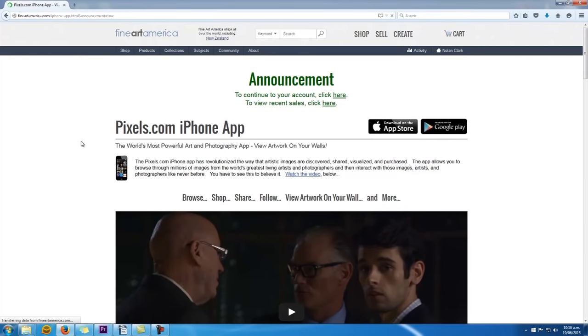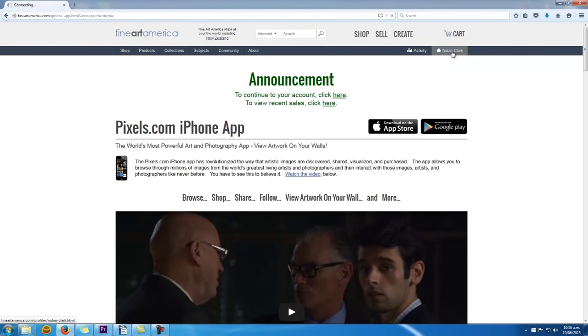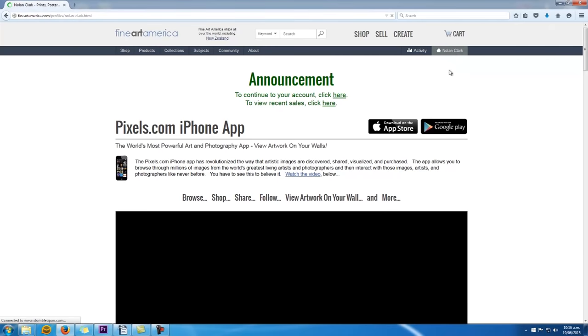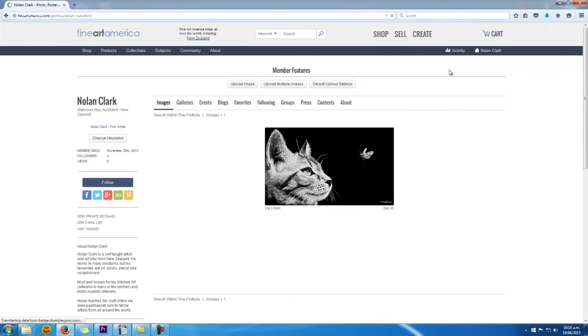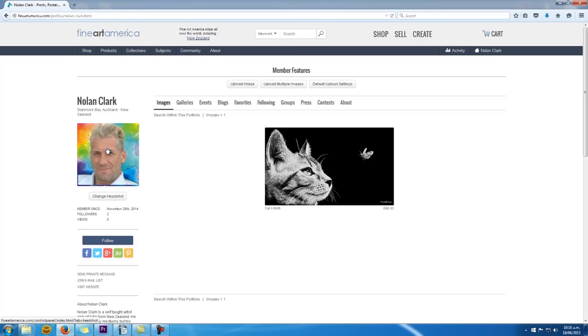Once logged in, in the top right-hand corner you'll see your name. Click on that and it'll take you to your profile area. The first thing you need to do is set up your account, and to do that you need to add a photograph of yourself and a short artist biography.